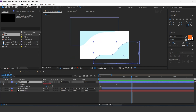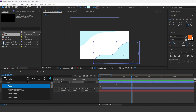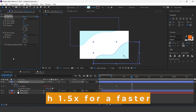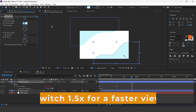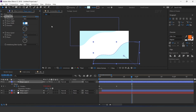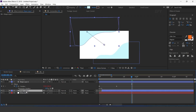Now select the shape layer and search for the wave warp effect. Set wave height to 5 and wave width to 150.